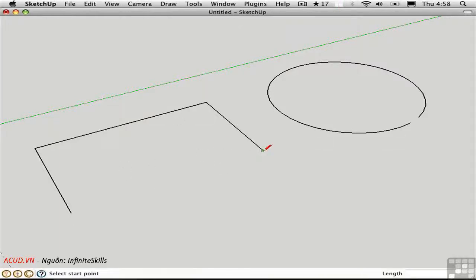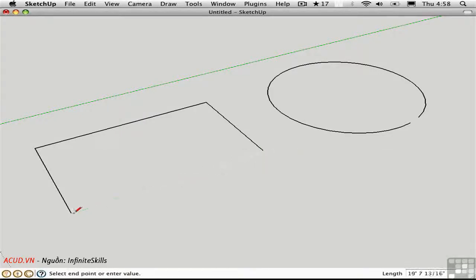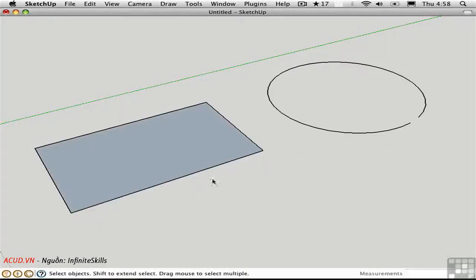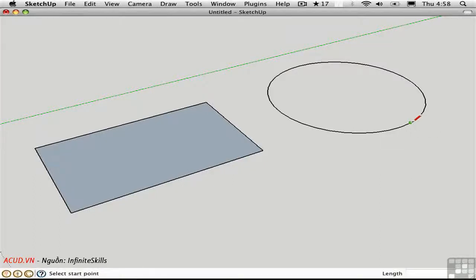I'm going to go ahead and draw a line from this endpoint to this one, and SketchUp will make a surface. That works on straight edges and curves as well. Curves are made up of short segments.